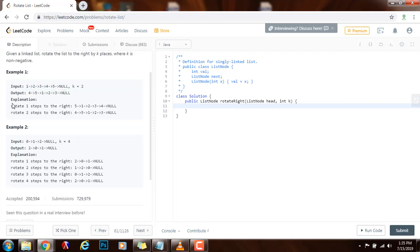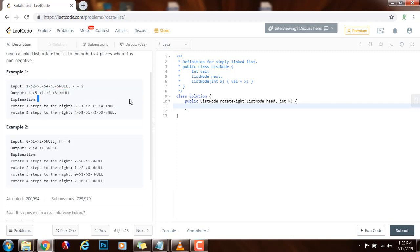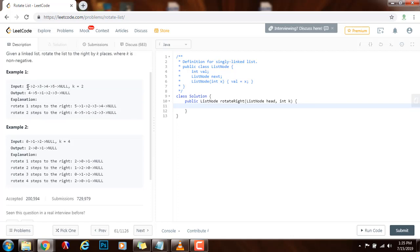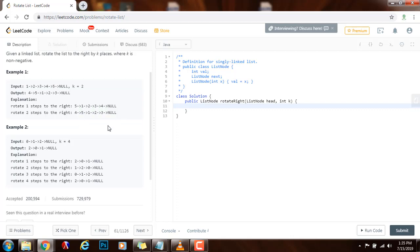You can see the explanation here. When you rotate the list one time, you can see that the five becomes the new head, and then when you rotate the list again, you can see the four becomes the new head and it is connected to the rest of the list.